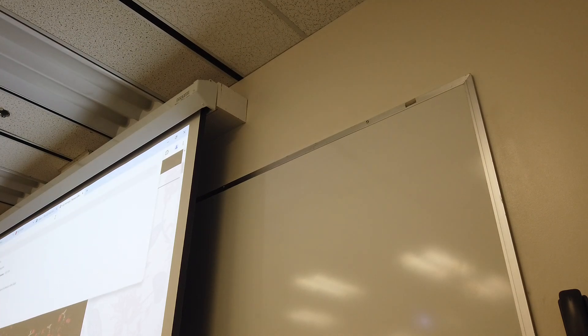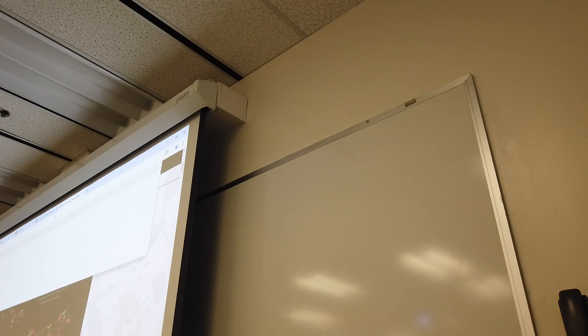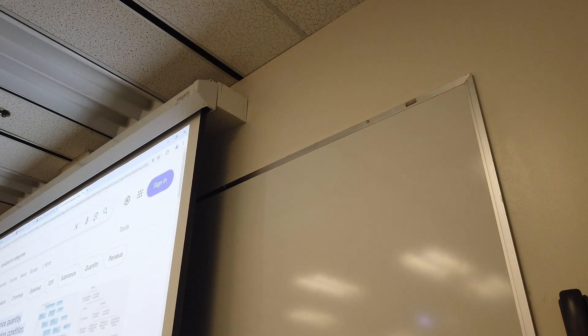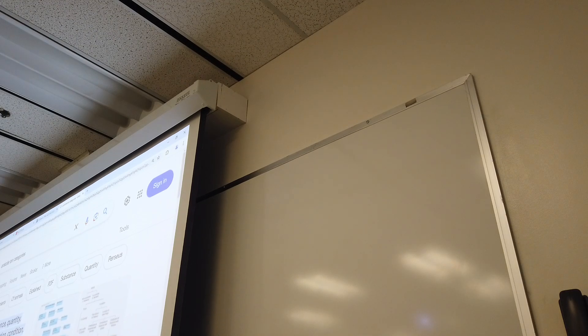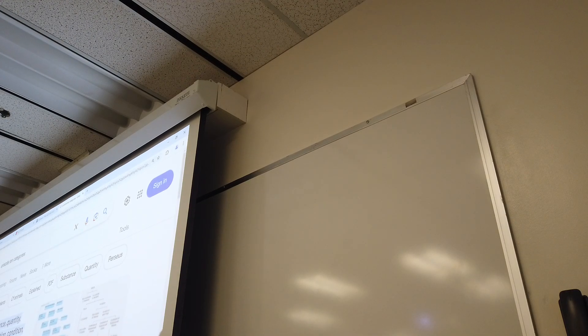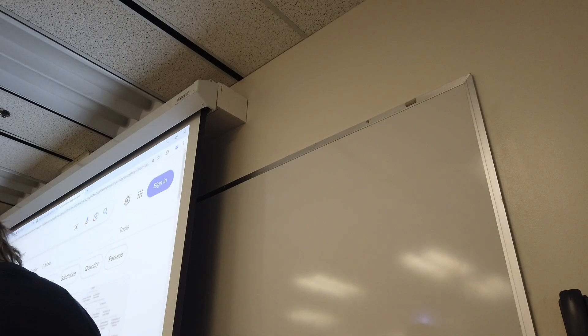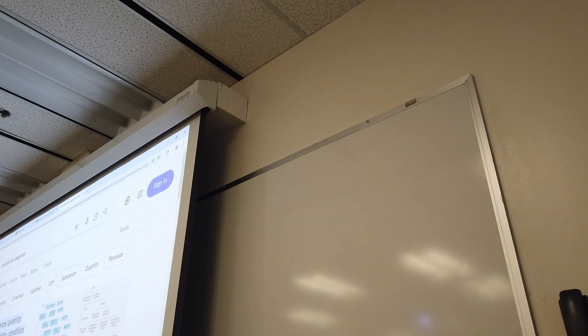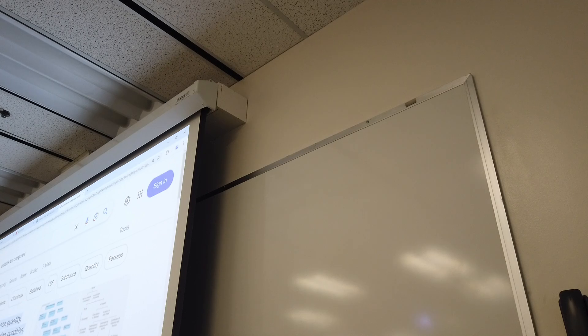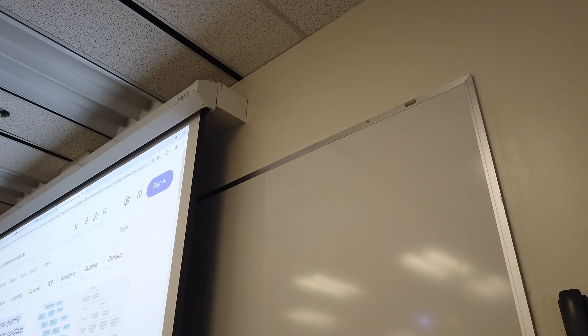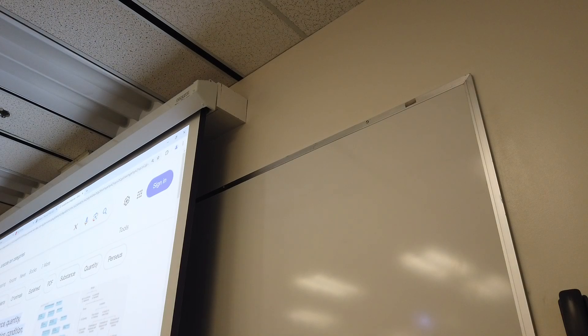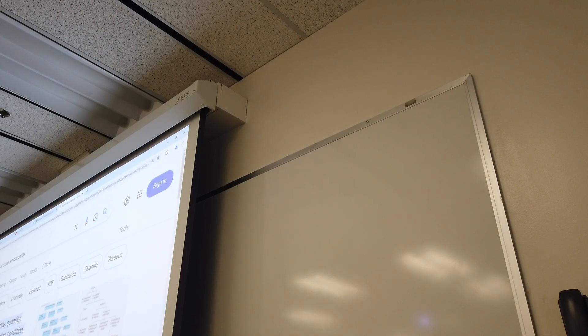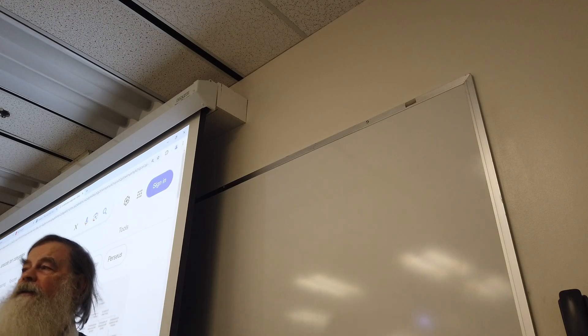Aristotle, 10 categories. I guess we could just go with this. Is that all 10? Substance, quantity, quality, relation, place, time, situation, condition, action, passion. That looks like pretty much. Is that 10? 1, 2, 8, 4, 5, 6, 7, 8, 9, 10. How about that?